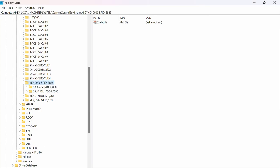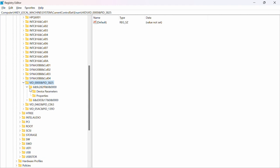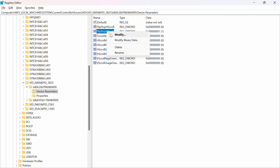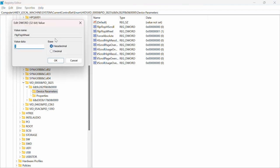And then there are two different things here. You want to do the same thing on both of them. Go ahead and expand this and go over to Device Parameters. From there you will see FlipFlopWheel. You're going to right-click on it and click on Modify.